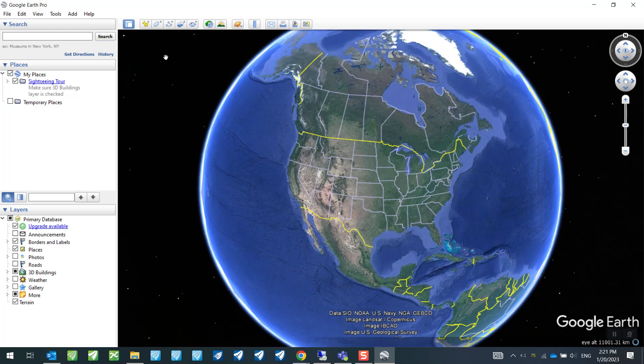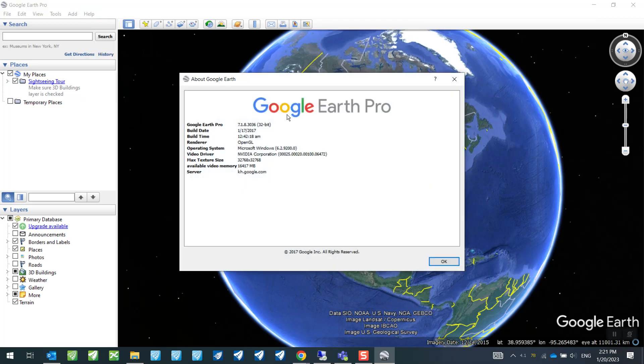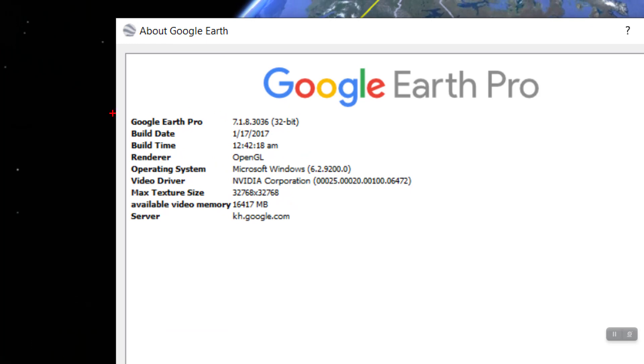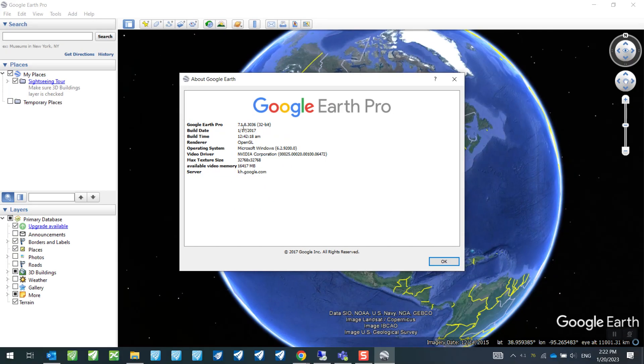So if you look at this, you should be seeing that the Google Earth Pro version should be 7.1.8.3036 or lower. So anything higher than this will not work with OpenRoads Designer. So we just need to make sure of this.